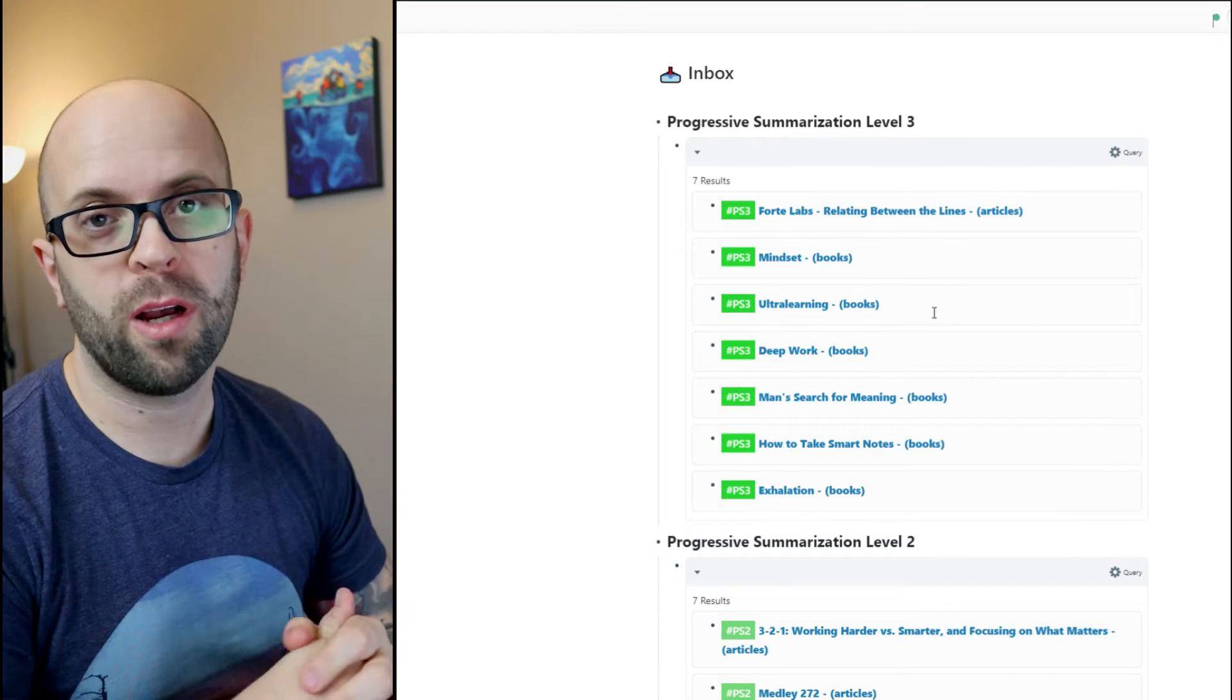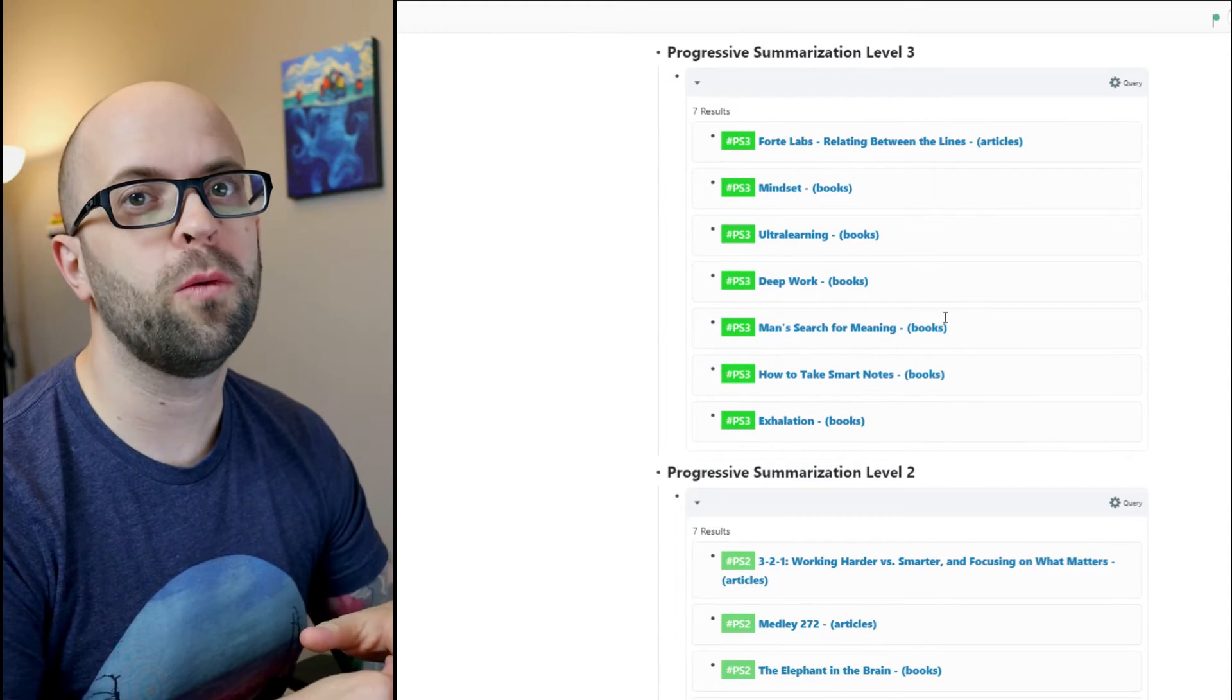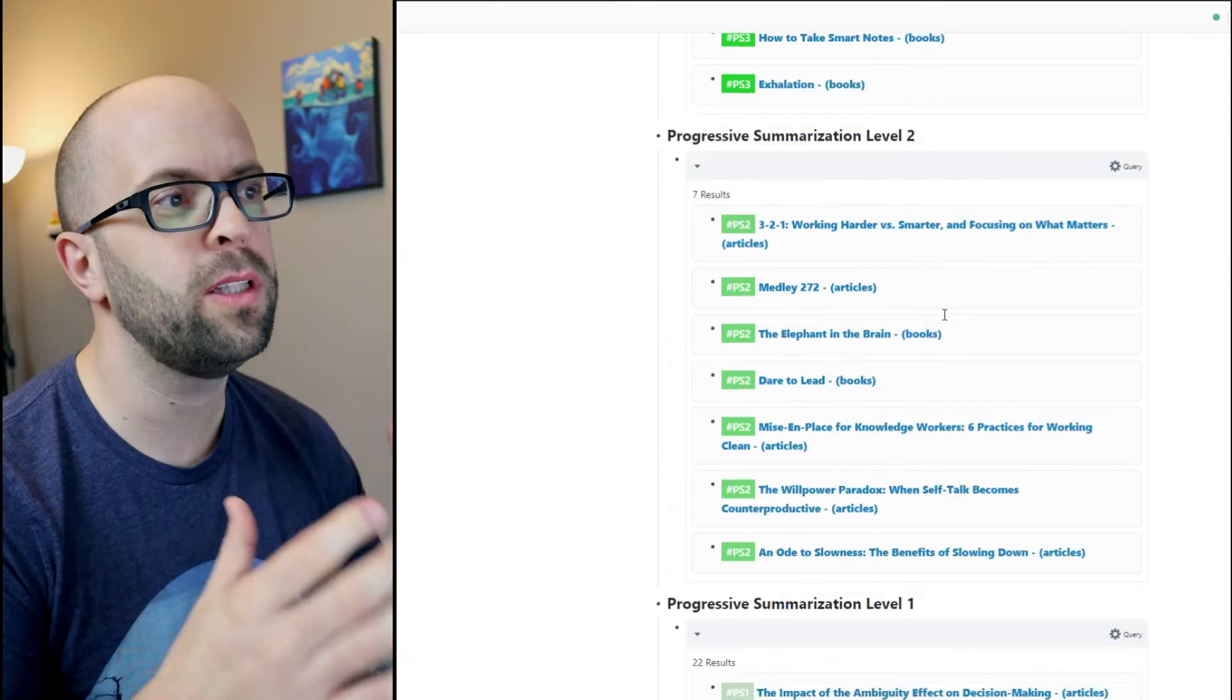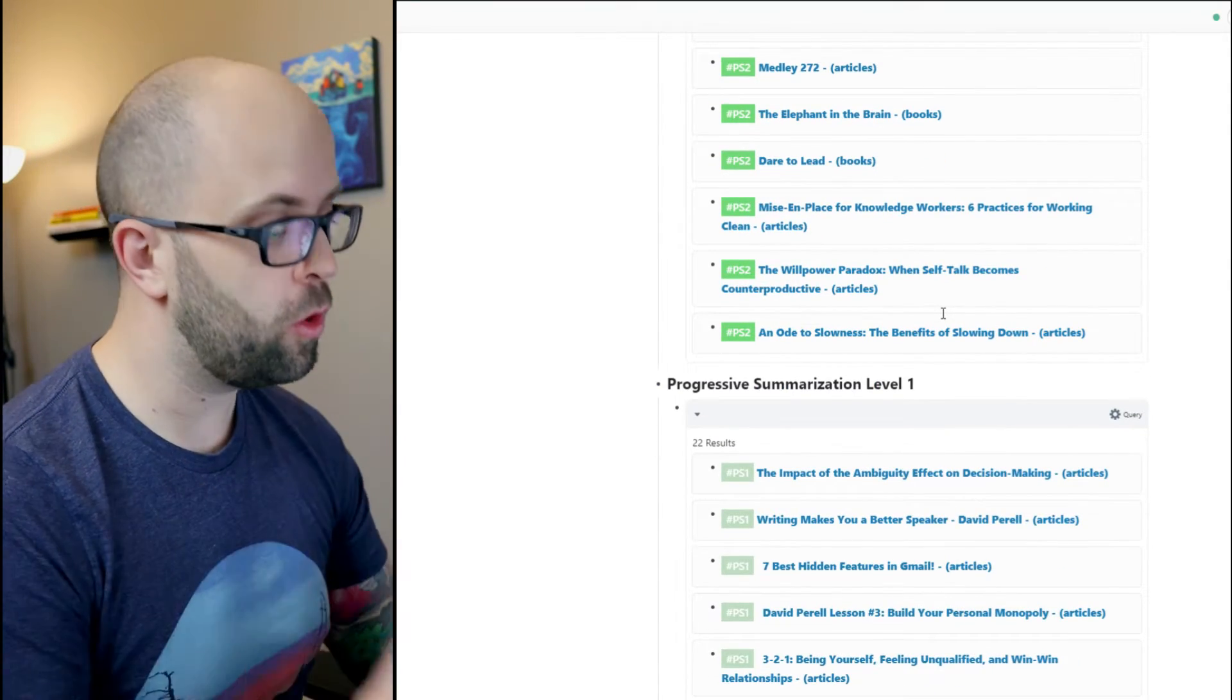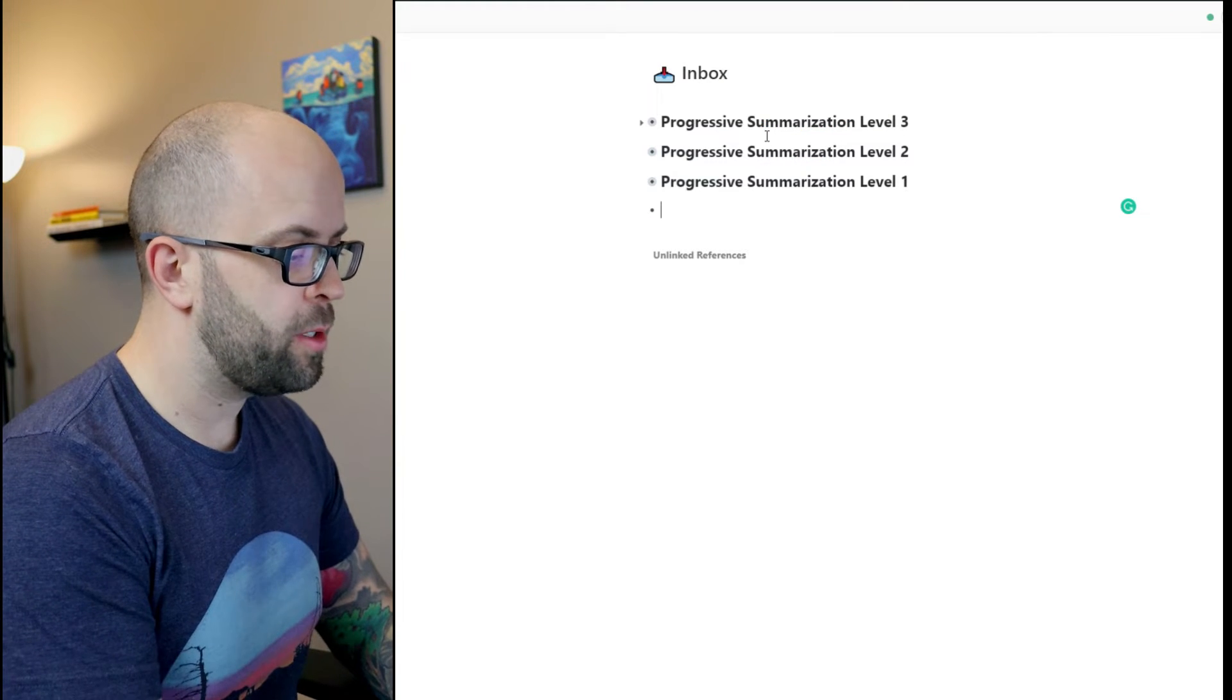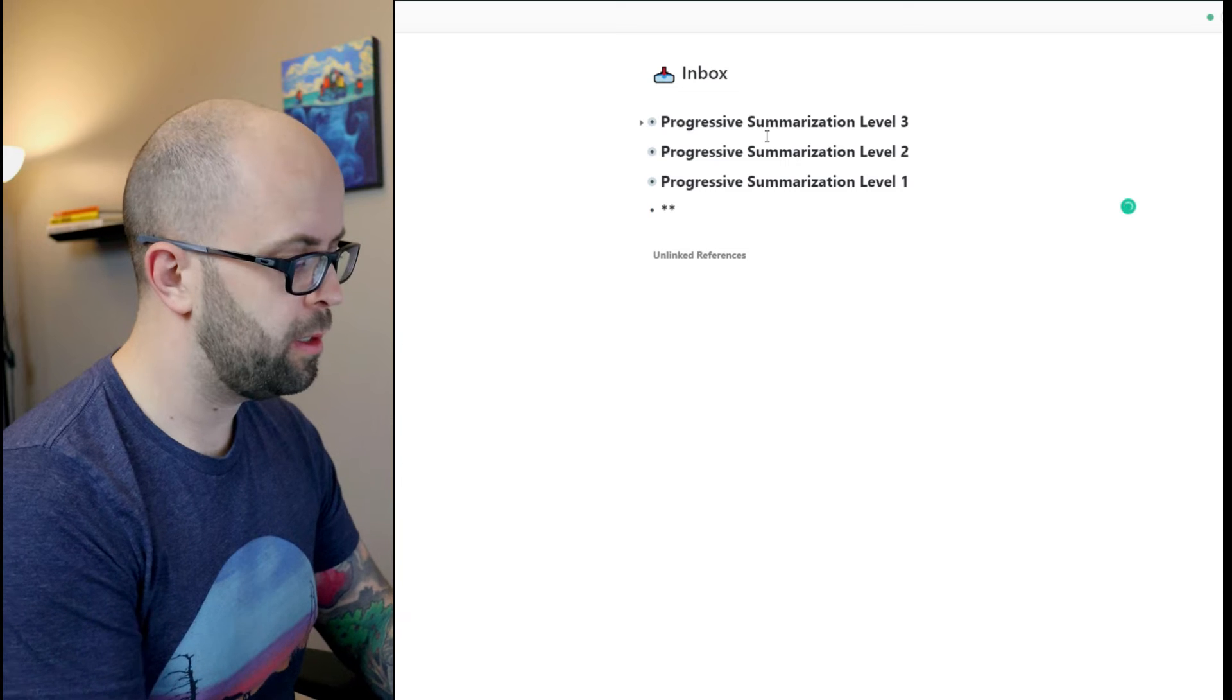So this is what my progressive summarization page used to look like when I didn't account for tweets, but now let's build the new system. So if I go to my page, I want to add a spot to process new tweets.